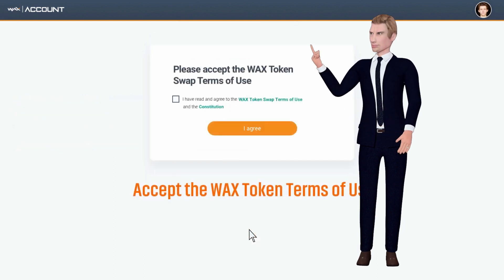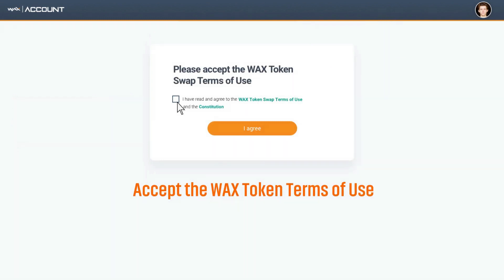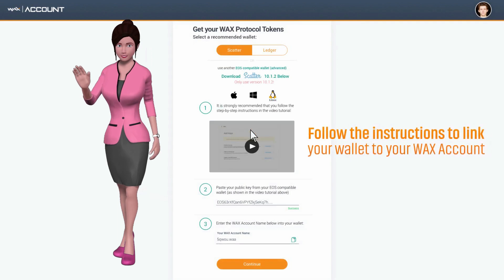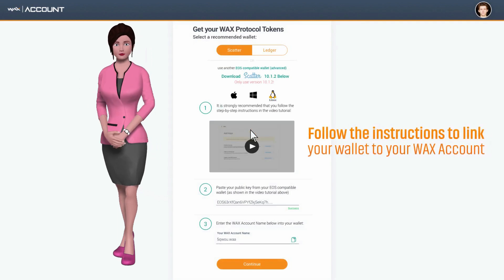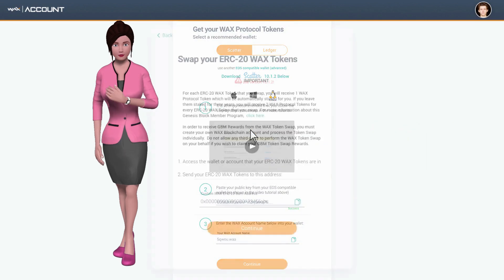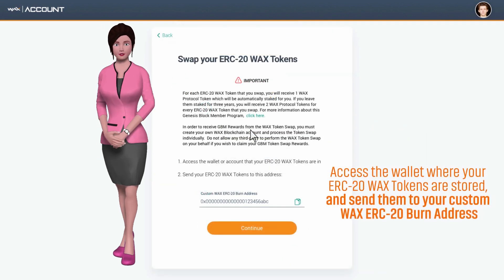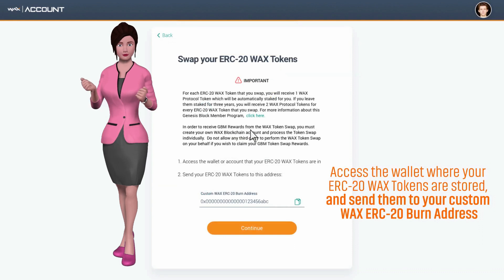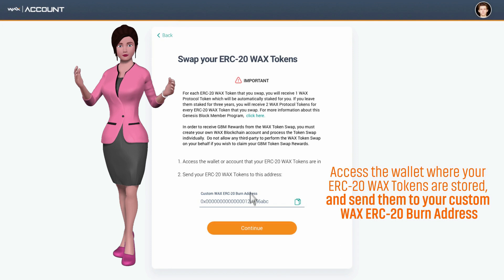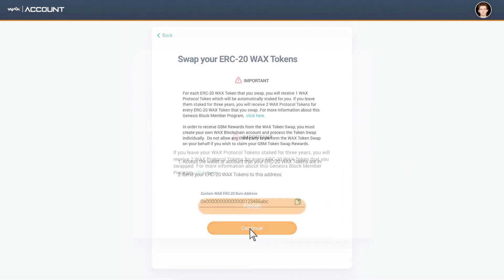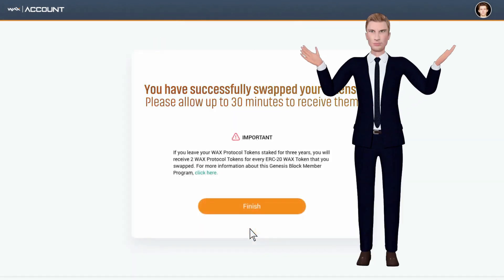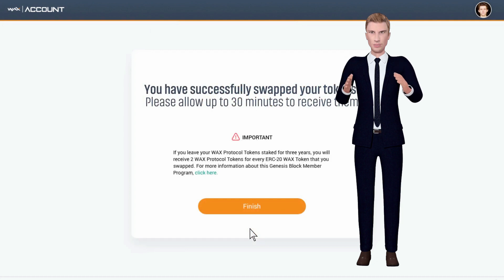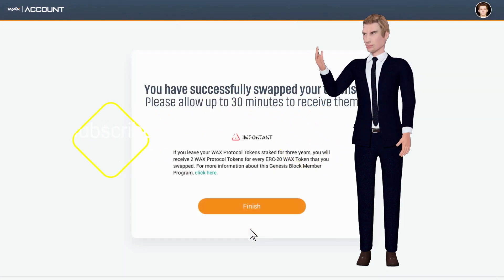Accept the WAX token terms of use to begin the token swap process. Follow the instructions to link your wallet to your WAX account. Access the wallet where your ERC-20 WAX tokens are stored and send them to your custom WAX ERC-20 burn address. Click continue. You have successfully swapped your tokens. Please allow up to 30 minutes to receive them.